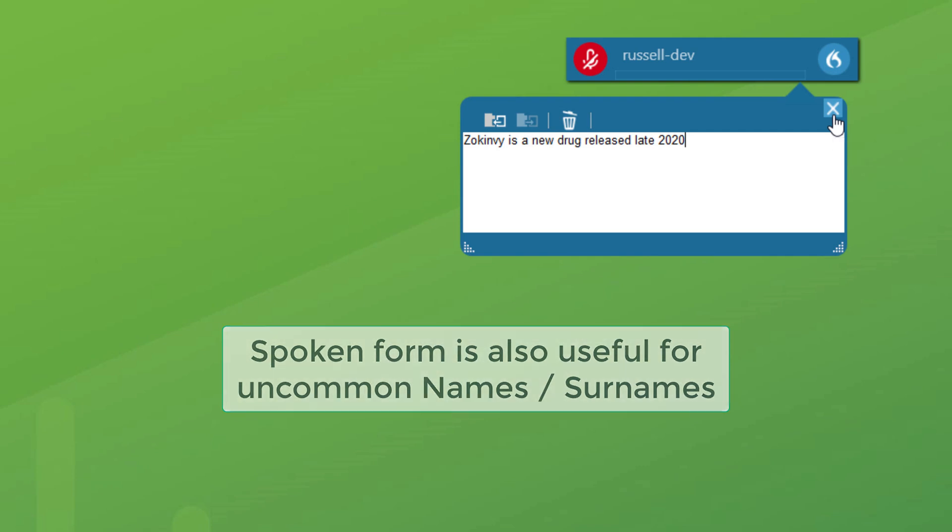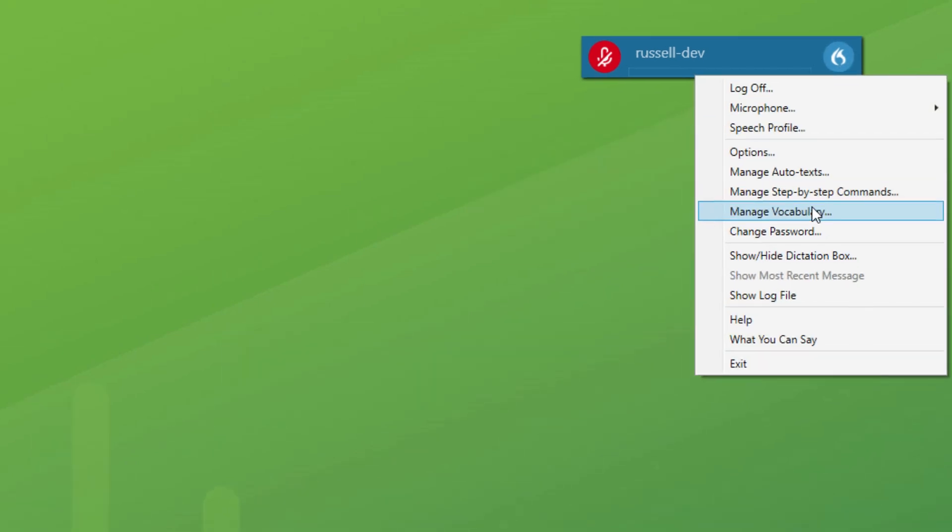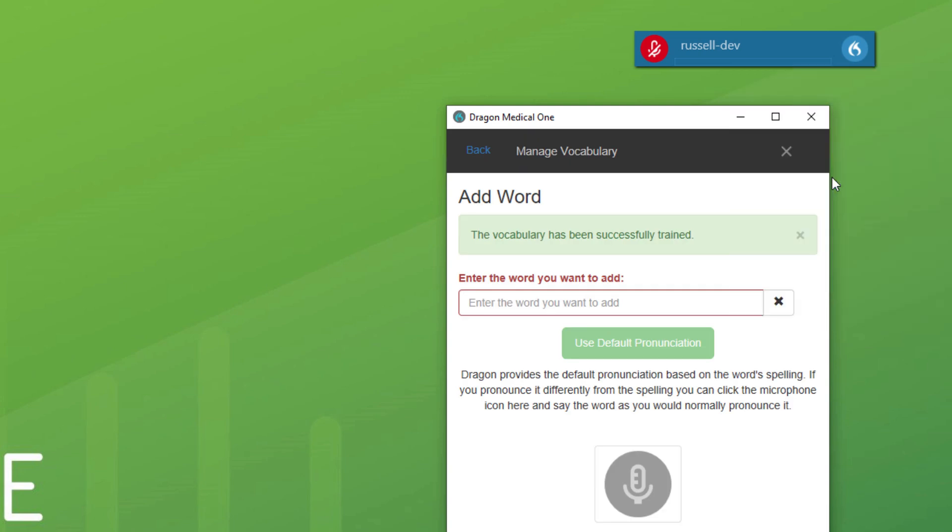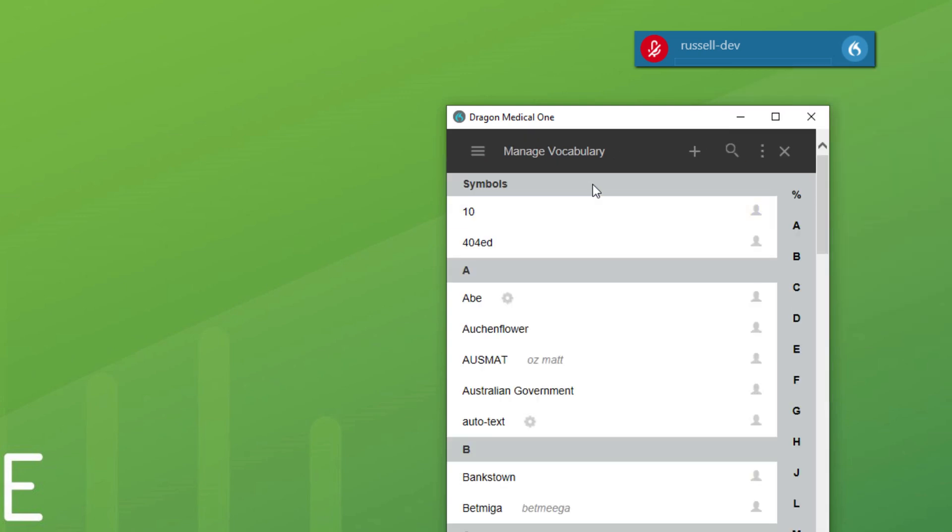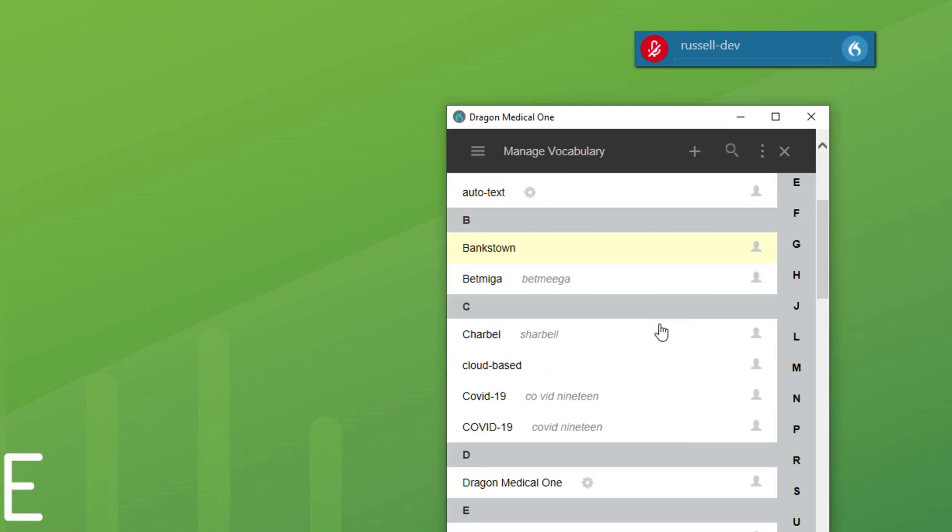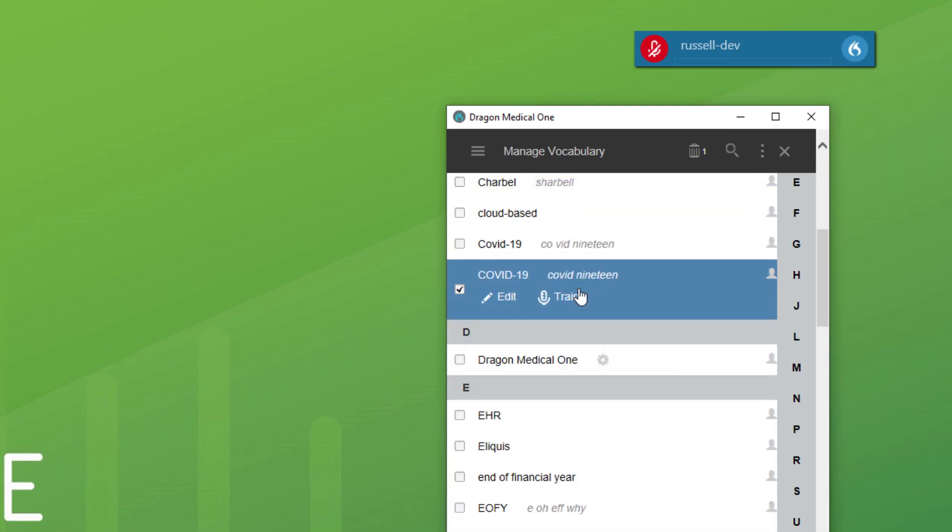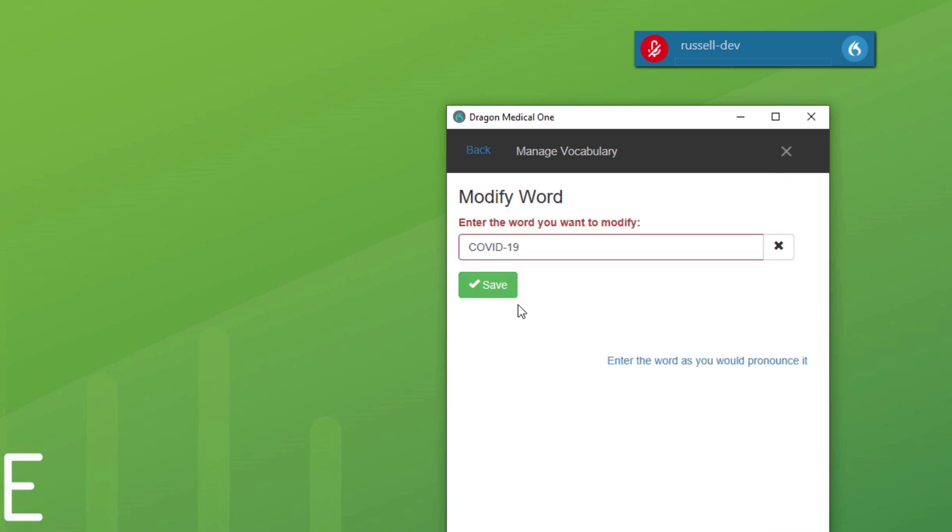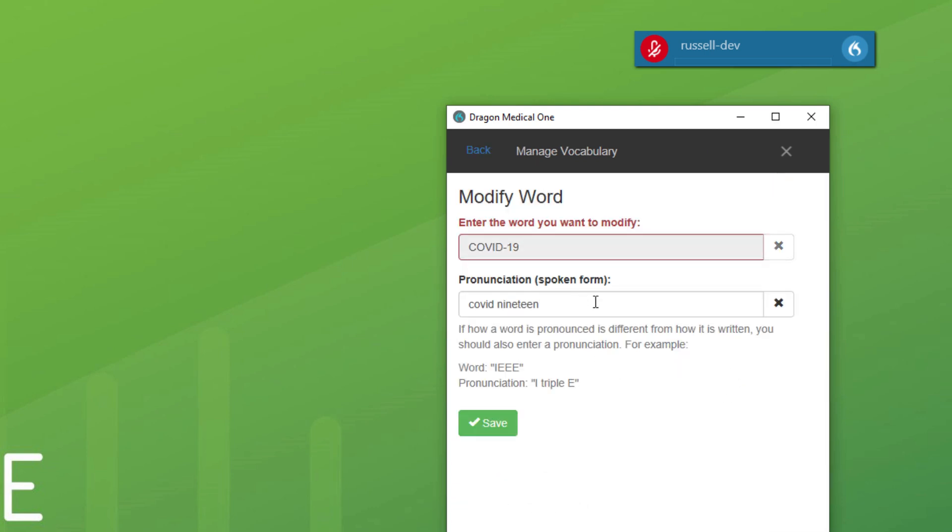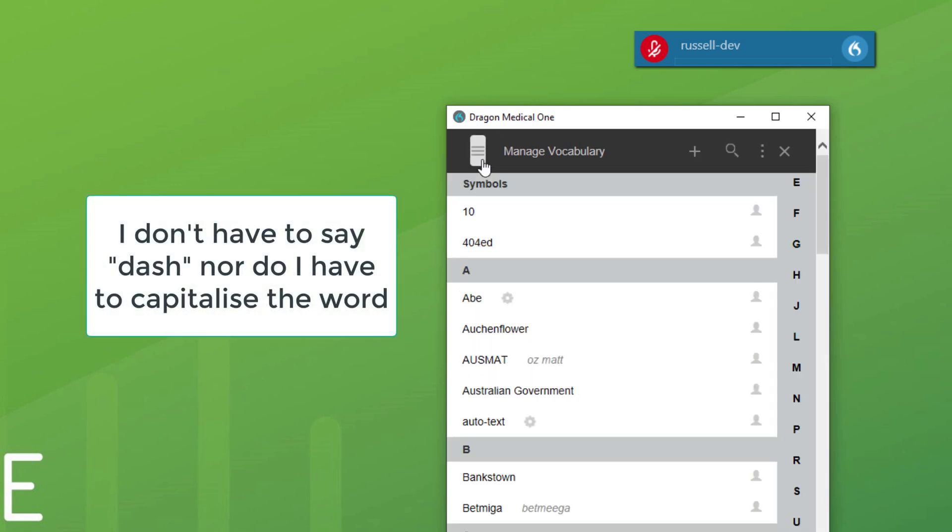So I'll show you a couple I've already done. So again, into the managed vocabulary. So let's look at COVID-19. You can see that the spoken form for that here is COVID-19, but it puts the dash 19 and then capitalizes the word. So that's really useful.